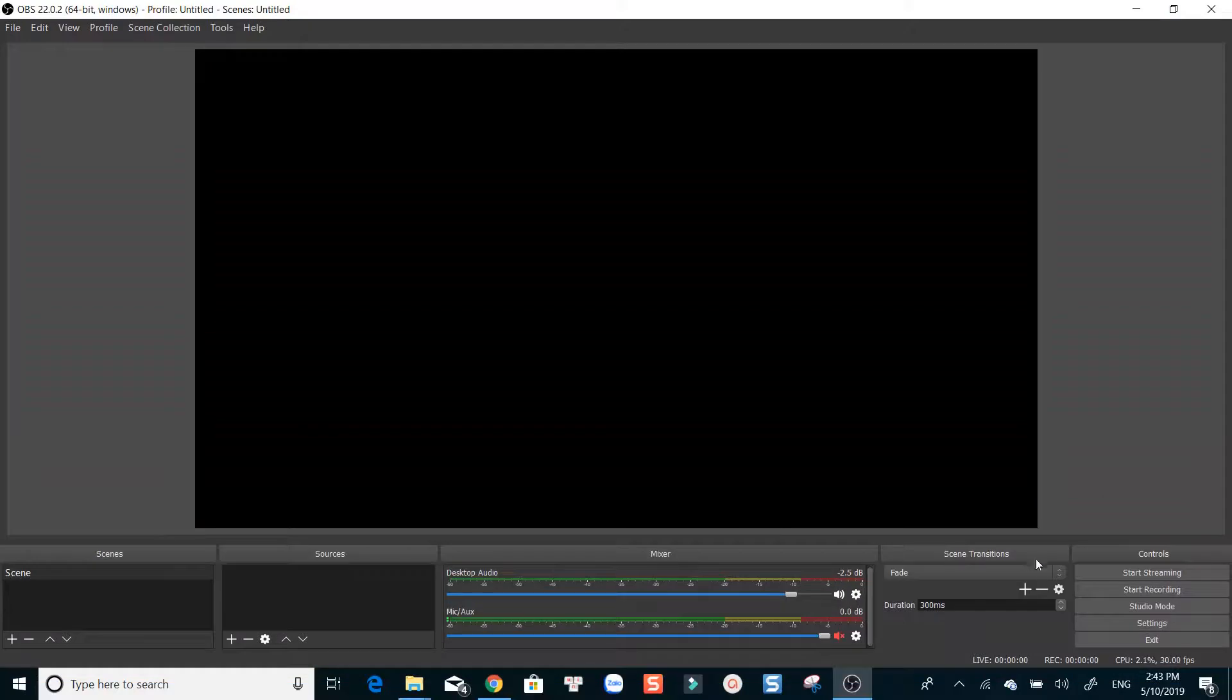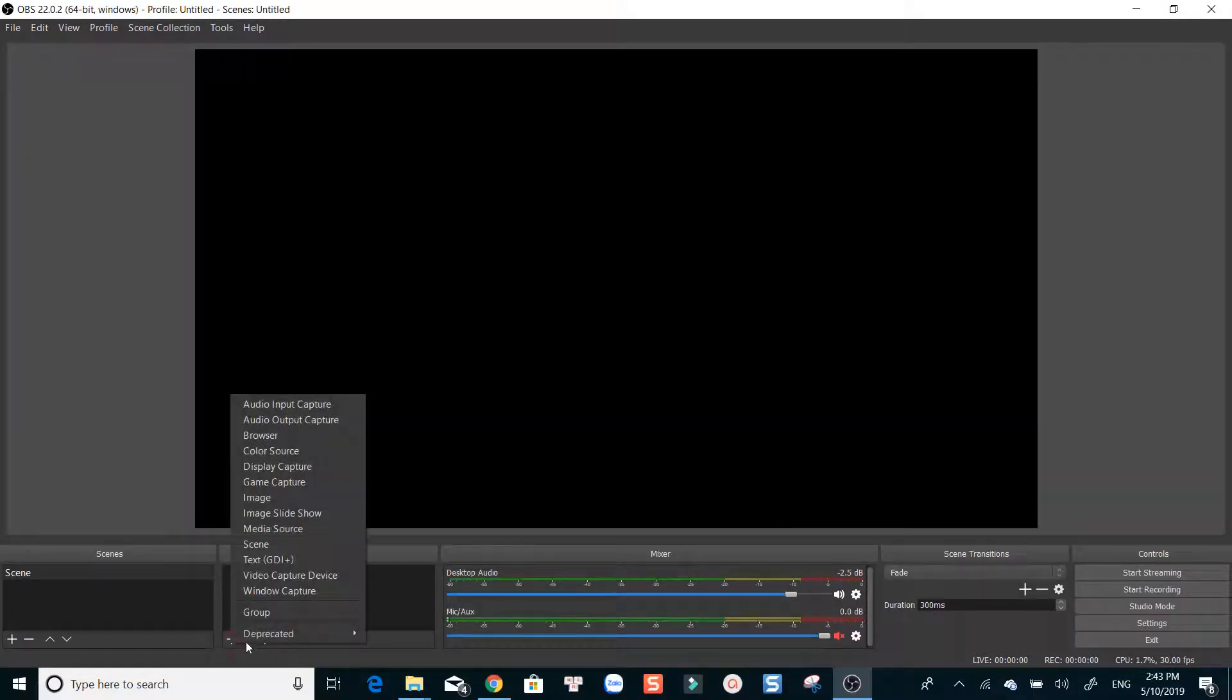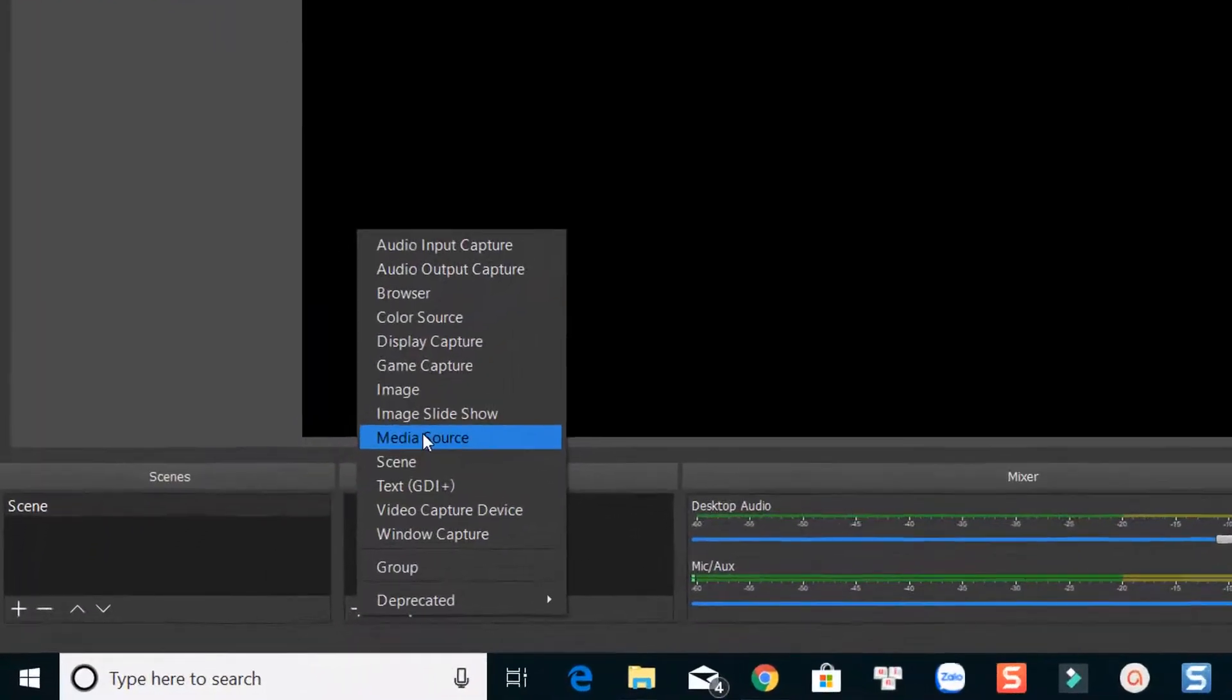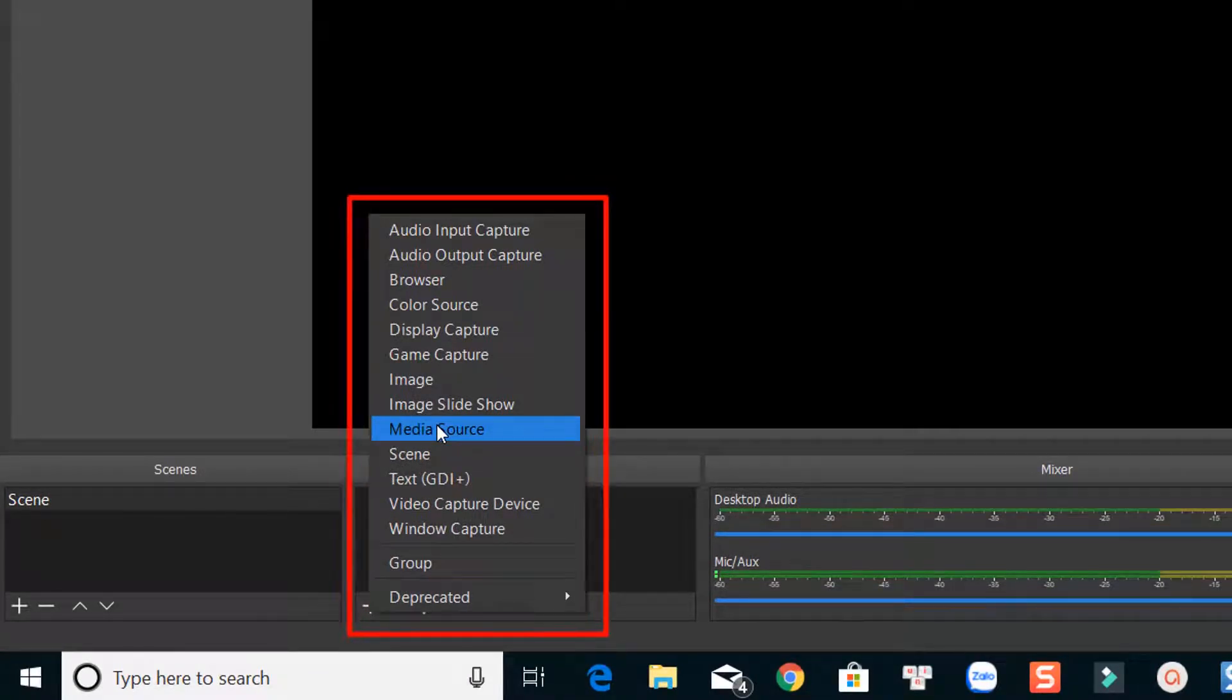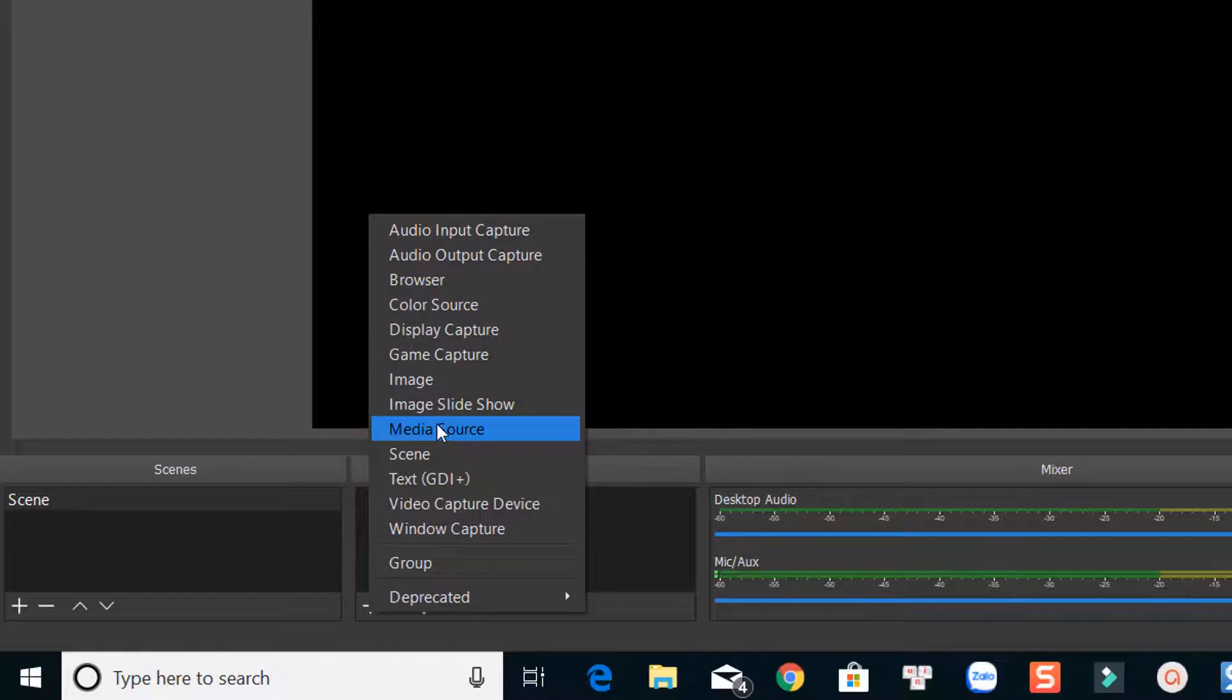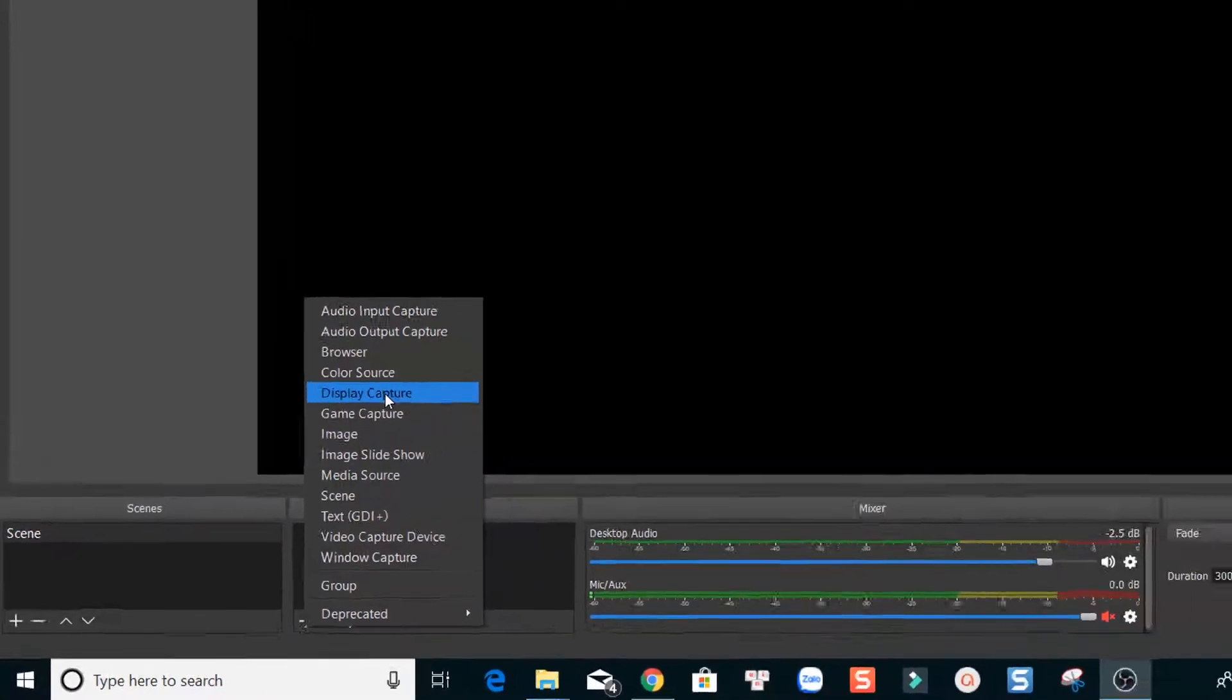Here is the interface of OBS Studio once you open it the first time. As you see on the screen, there are many options you can try with OBS Studio, such as Game Capture, Desktop Capture, Image Capture and so on.